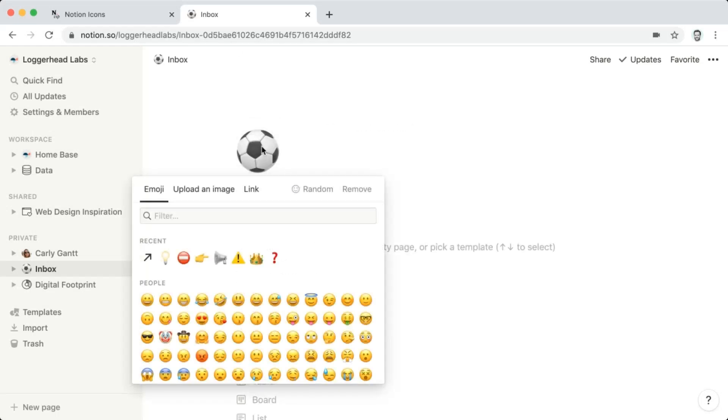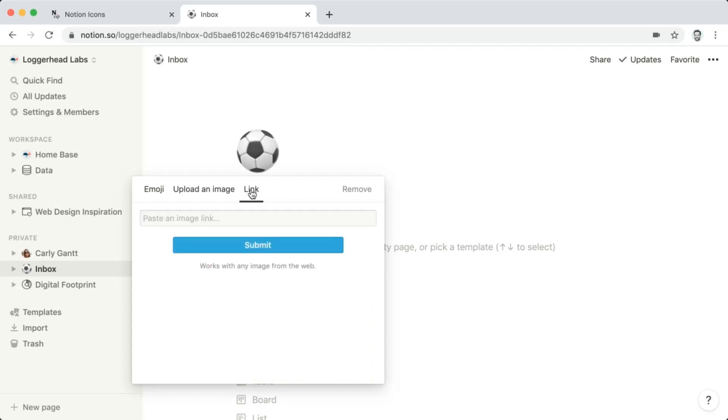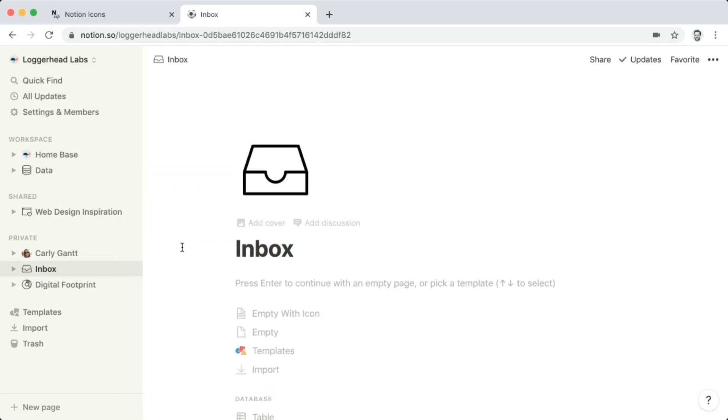Click on the default icon, and click Link, and then paste that URL and hit Submit. And there we have our Notion Icons icon.